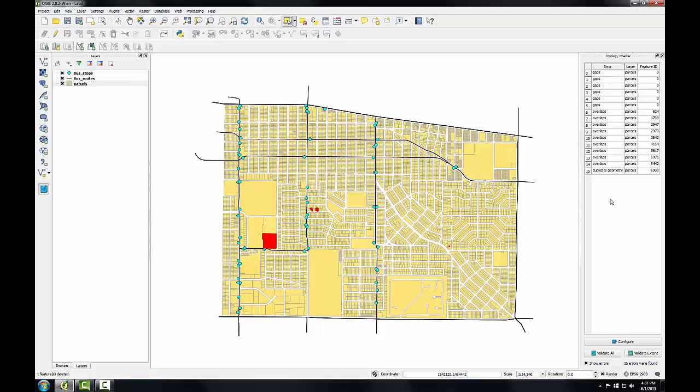To fix the remainder I'll need to set my snapping tolerances which will make my editing significantly easier and more precise. So to do this I'll go to the menu bar and I'll choose Settings, Snapping Options.